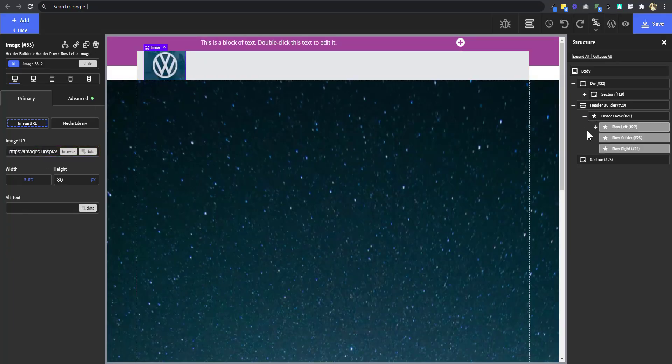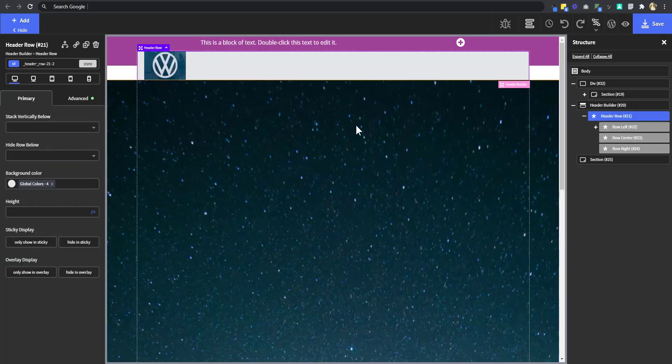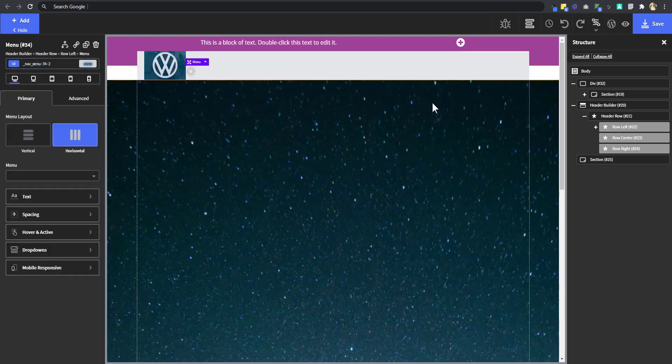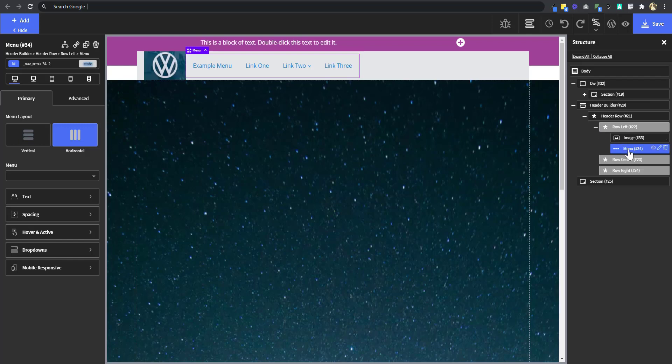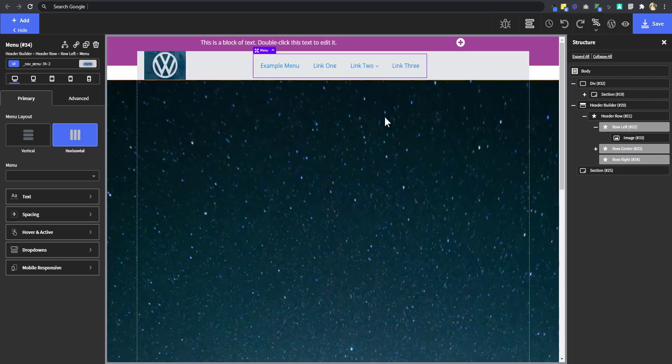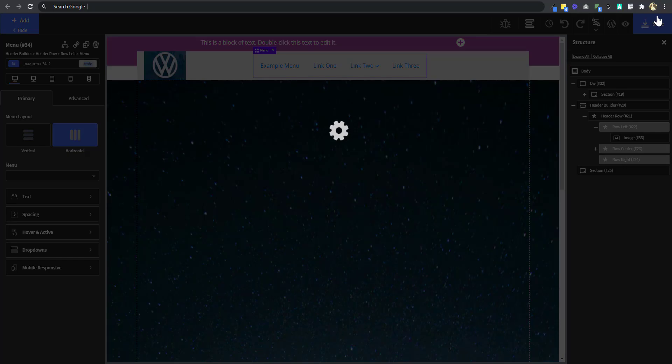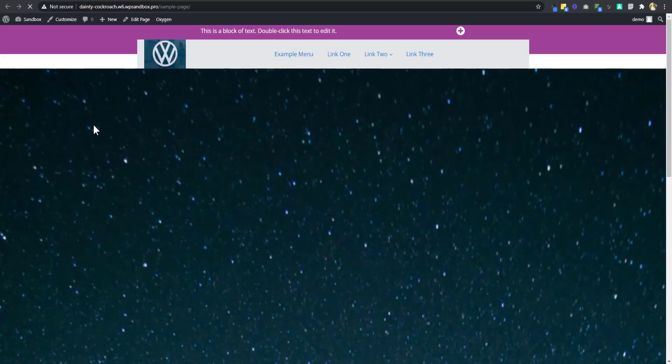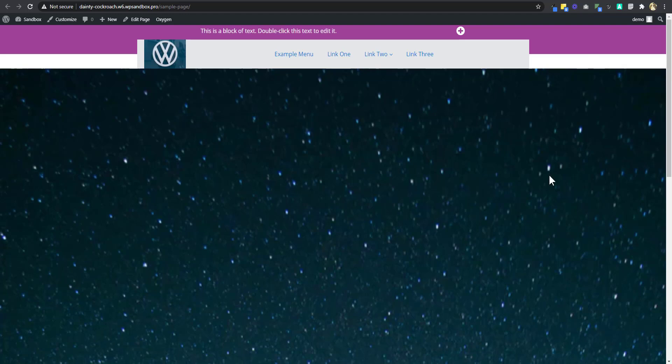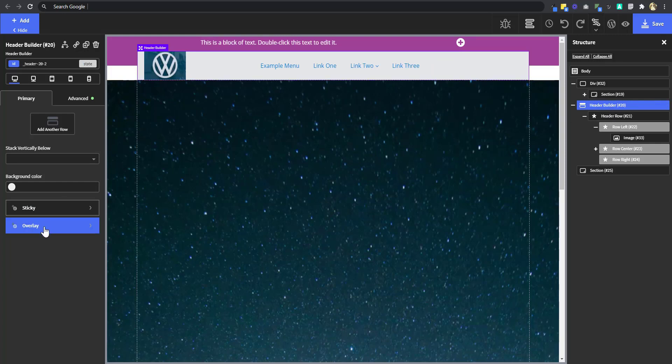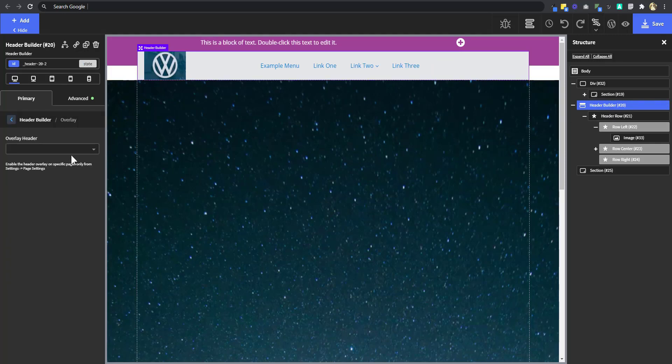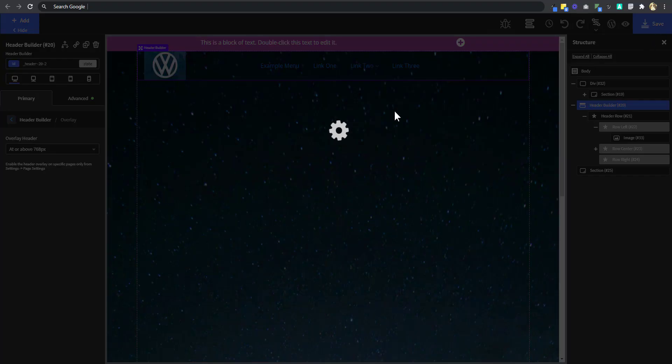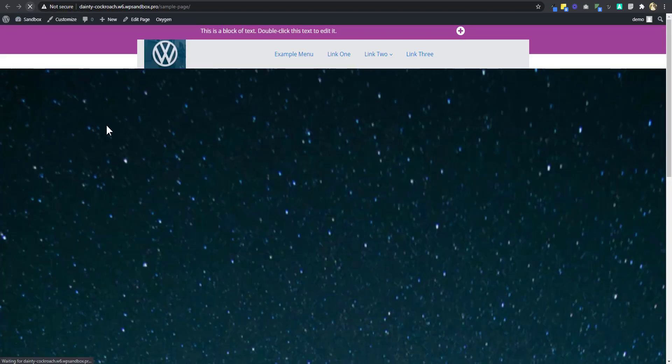And I would like to pop in a menu. So let's add a menu. Now, I want to move that menu to the row right. Now, if we save now and refresh this page, so we see our header. Now, the problem is it's pushing down the section. So we can see the page background. So we need the section to cover up this space. Let's go back. To do that, I'm going to select the header builder, go to overlay, and then set the header to the overlay at above 768 pixels. So let's save and then refresh.